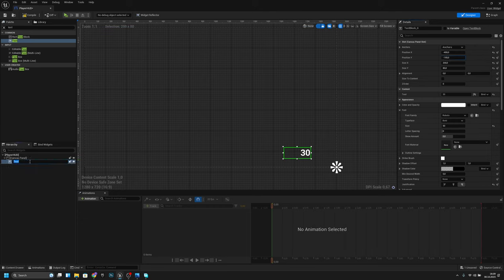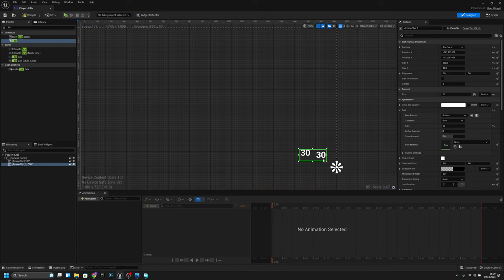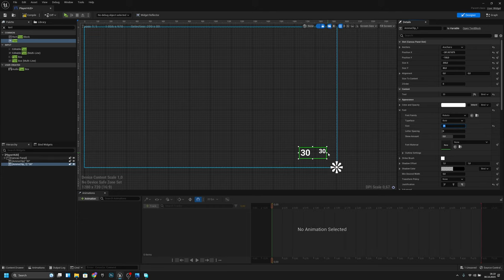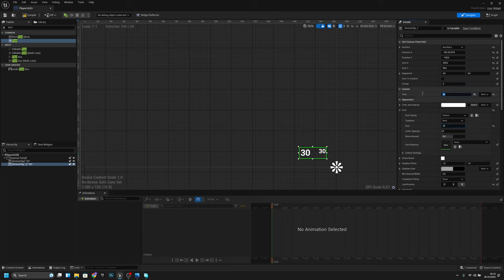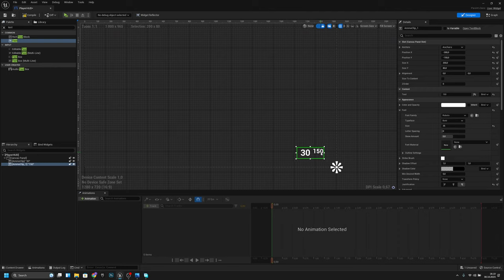Change this to ammo clip, then duplicate it and move the duplicate to minus 150. Make the text a bit smaller, around 35. Set the number size to 150 and move it to minus 300. Change this second one to ammo total.